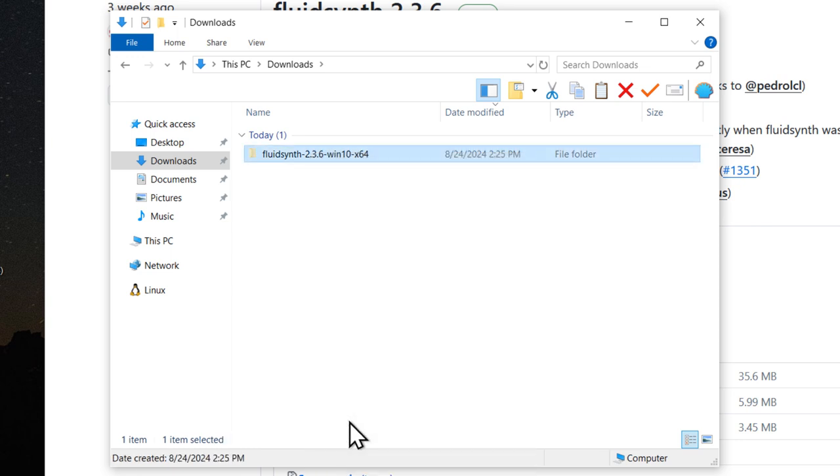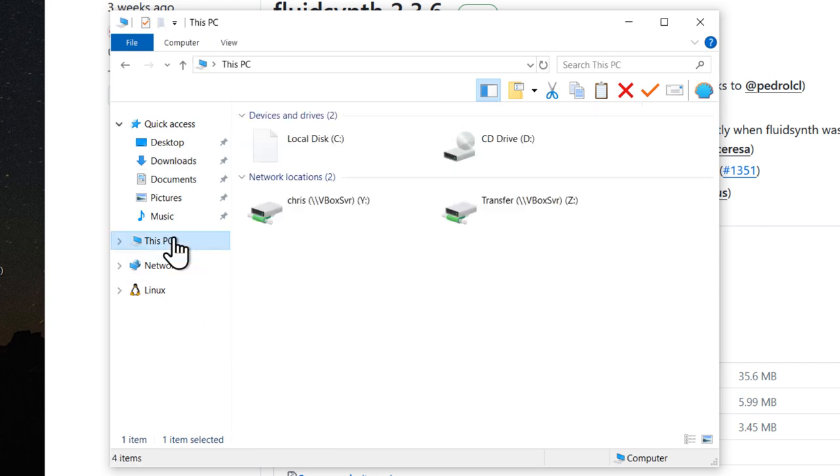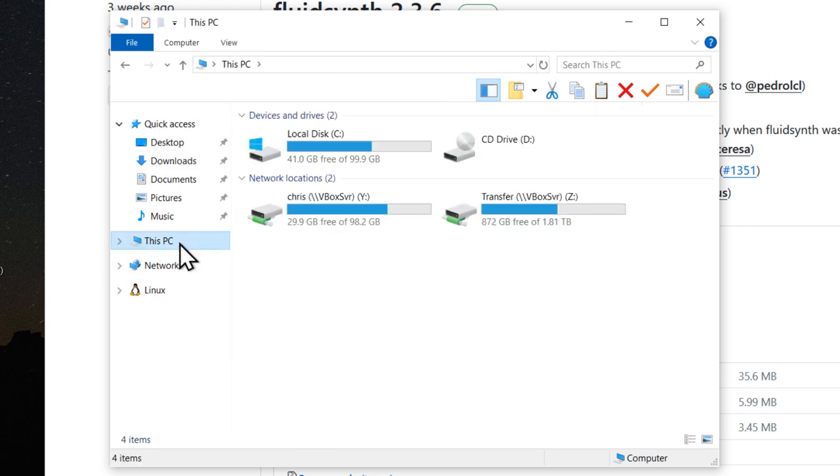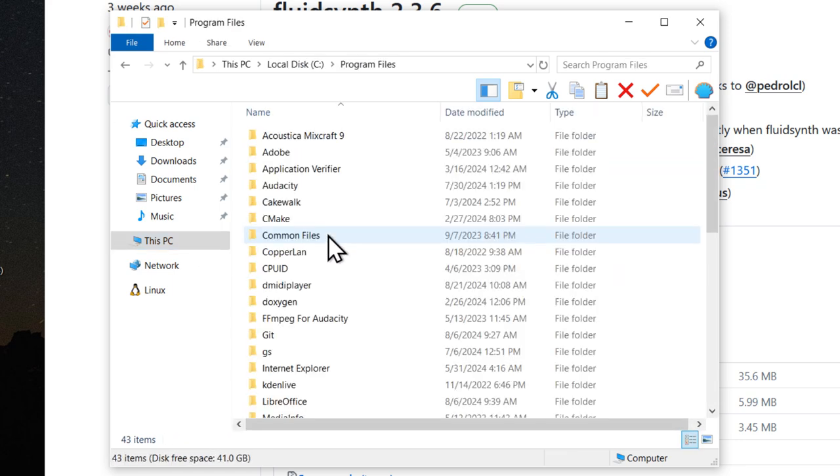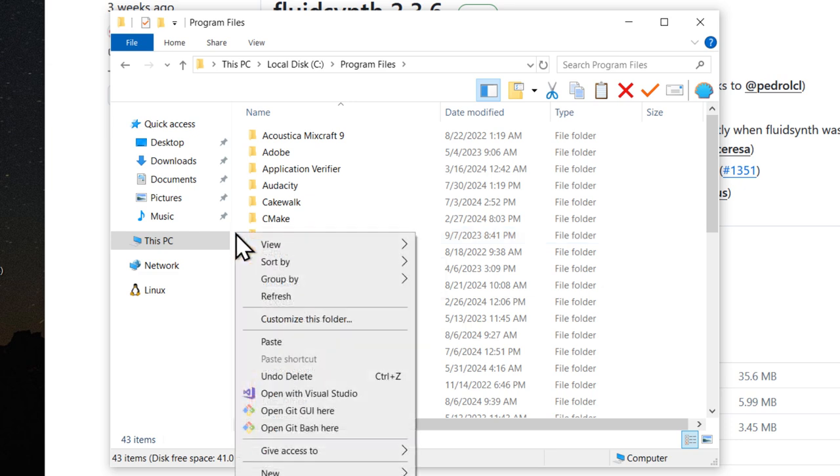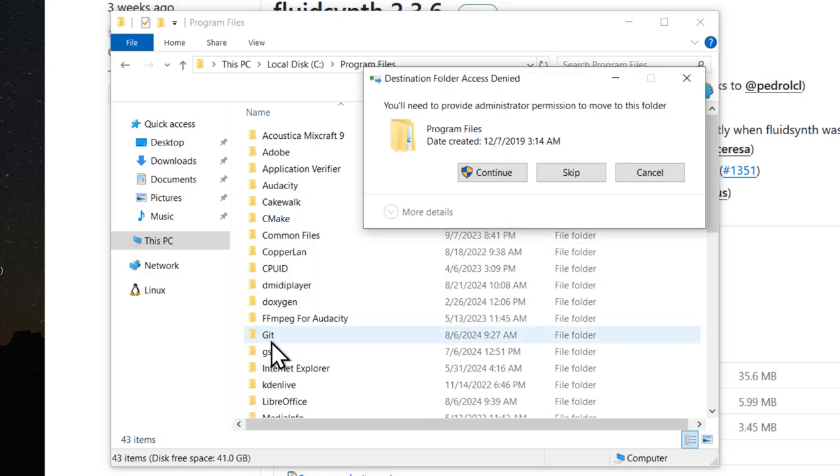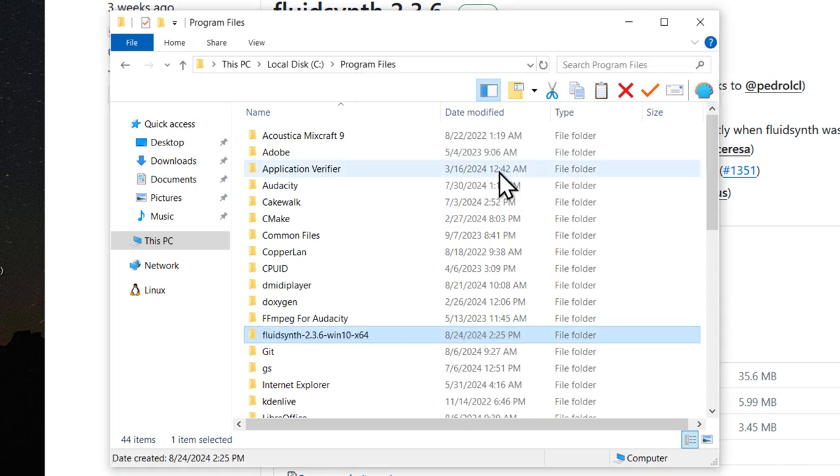Cut the FluidSynth folder. And move this into a more permanent location. Wherever you prefer to put your manually installed programs, I'm just going to use program files on the C drive. Paste it here. Give administrative permission.